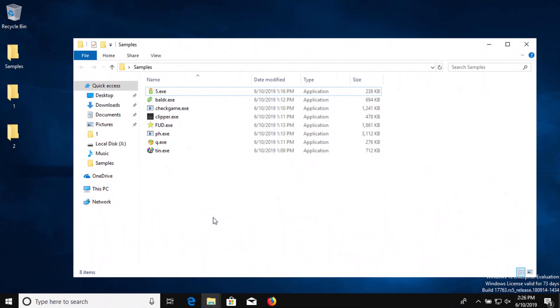We're going to let it sit for just a moment, see if it detects anything and then we'll run a full system scan, then scan the samples folder directly, and then if there's anything left we'll try to execute it and see if Panda can stop it.